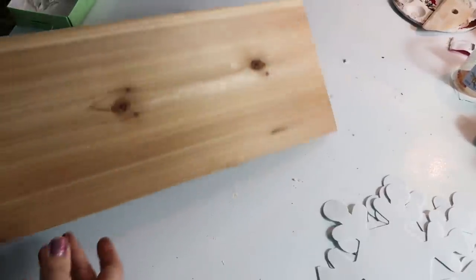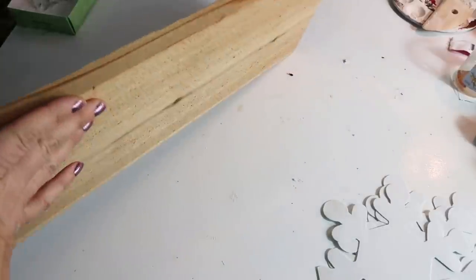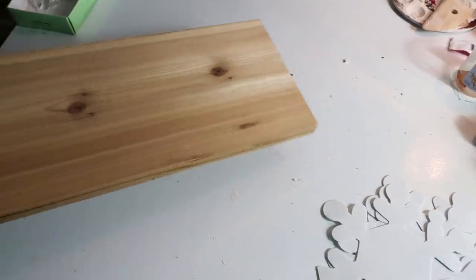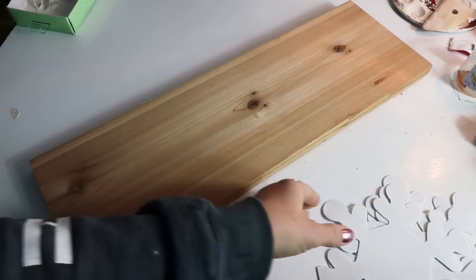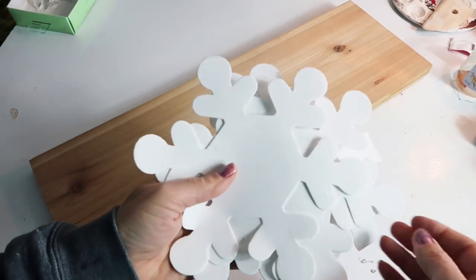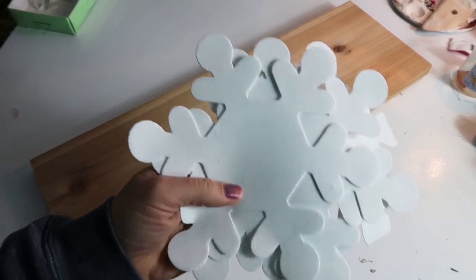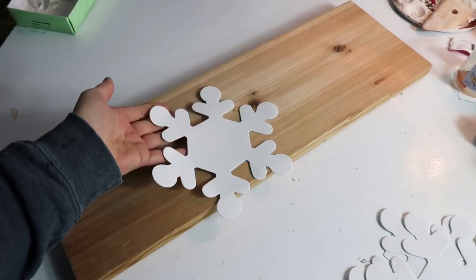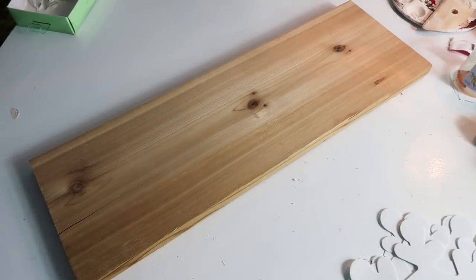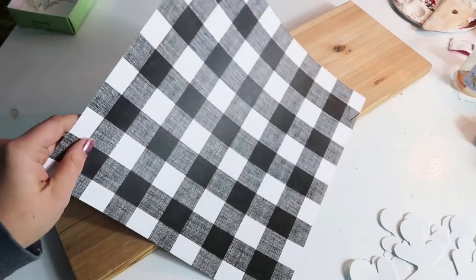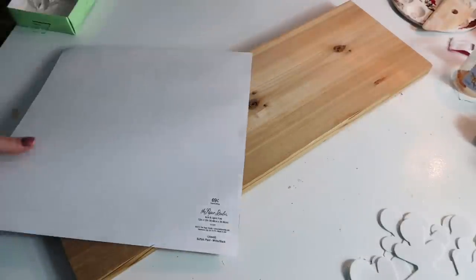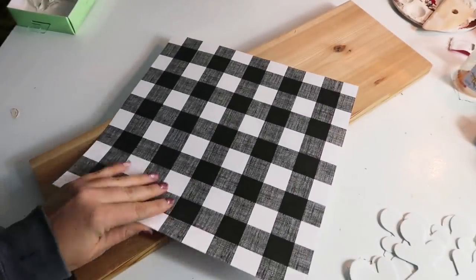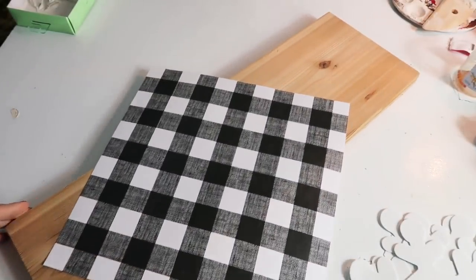First I am starting with this scrap board and these cute little snowflakes. They're kind of foamy pieces from the Dollar Tree and some scrapbook paper. And I got this from Hobby Lobby. I thought this would be cute to use up the scrap board to make like a little winter or Christmas sign.